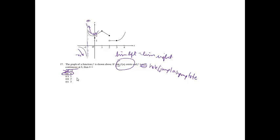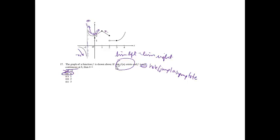If I looked at that one, if I just want to do the other ones, if I looked at C, notice the limit exists, but it is continuous. Number 2, the limit does not exist, and then at 3, the limit exists and it's continuous.